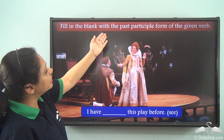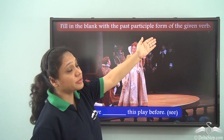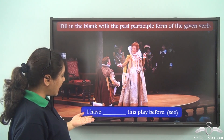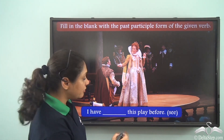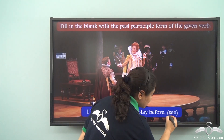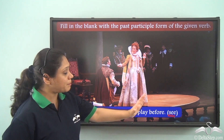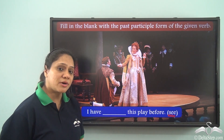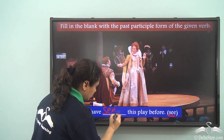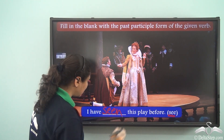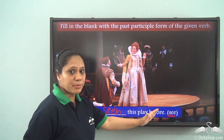Fill in the blank with the past participle form of the given verb. The sentence is: I have ___ this play before. The verb given is 'see'. The past participle form of 'see' is 'seen', so the sentence reads: I have seen this play before.